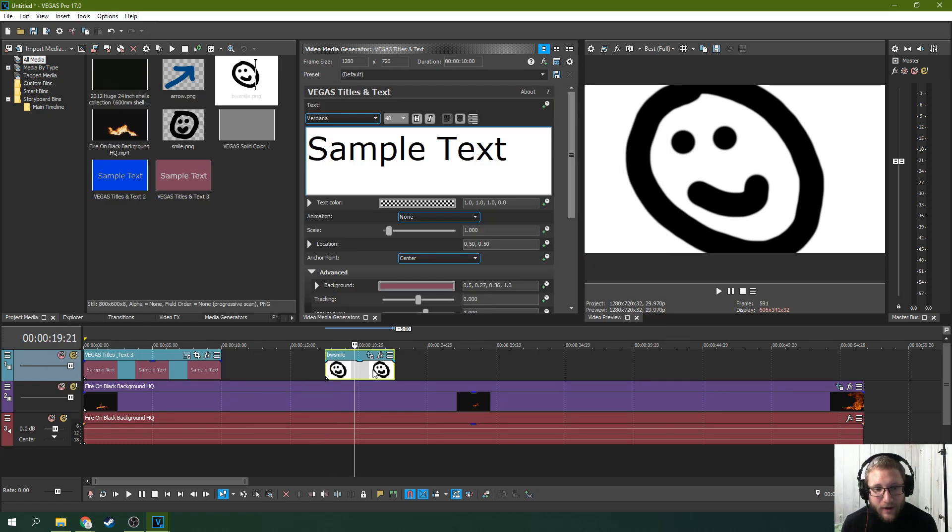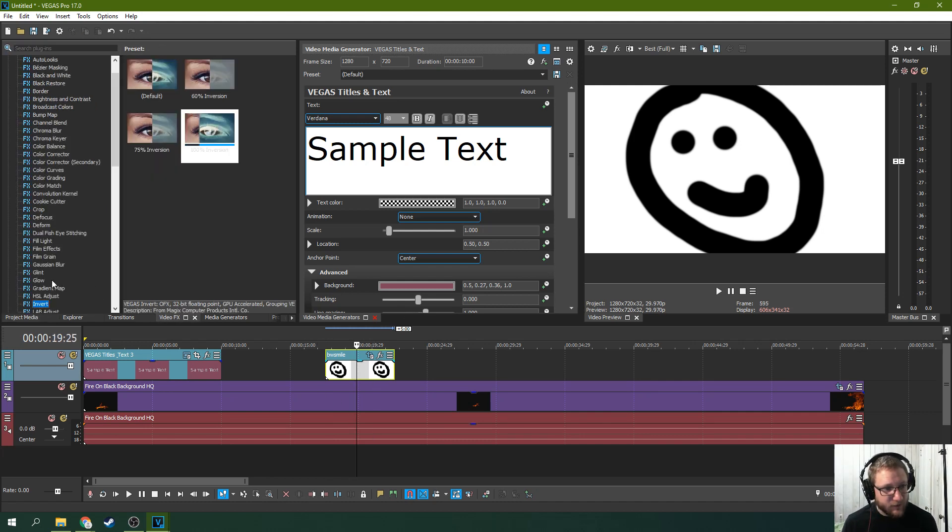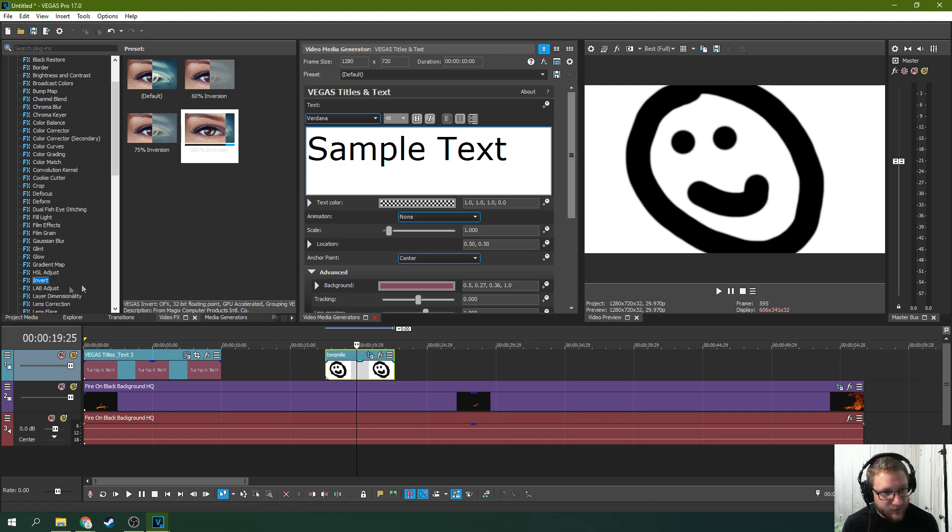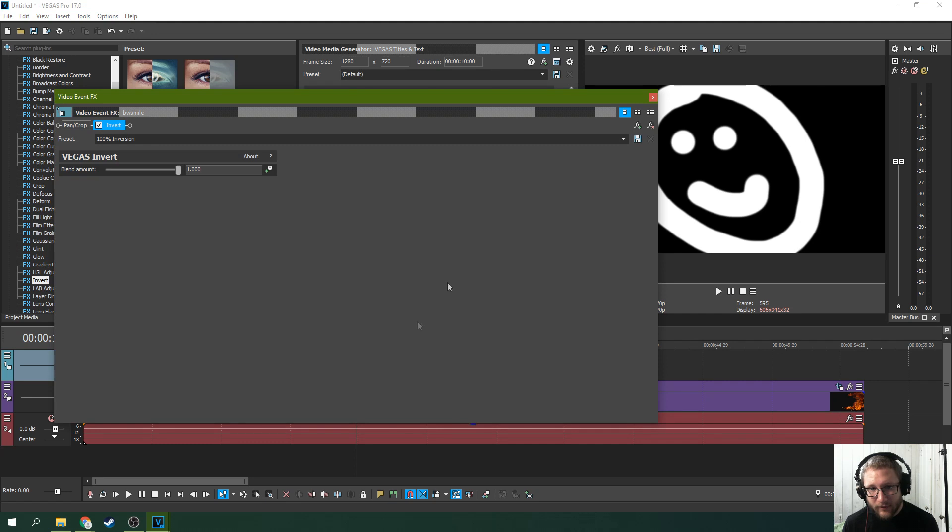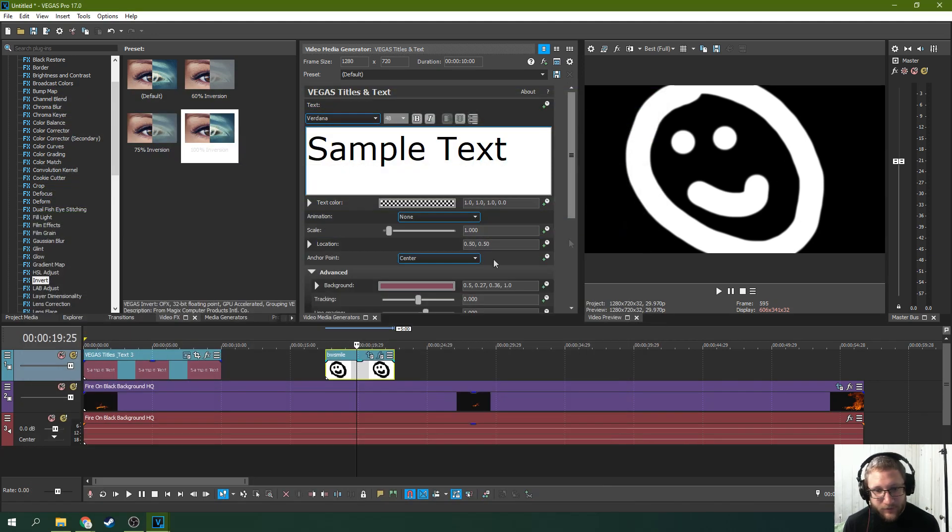So now I have this smiley face here and I need to go to video effects and go to invert down here. Invert will change the whites to the blacks and the blacks to the white. This is the kind of image I need.